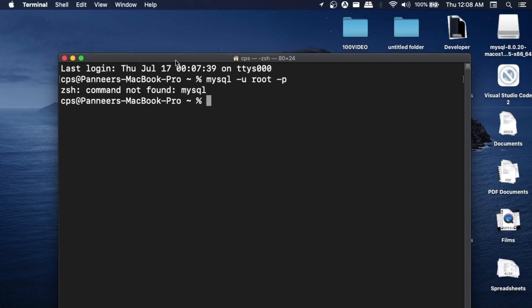The reason why we are getting this error is because we need to add our MySQL folder path in the .zshrc file. After we do that, we won't be getting that error. Before getting into the solution, if you want to watch the entire tutorial on how to download and install MySQL Server along with Workbench on Mac, you can just click on the card appearing on top.